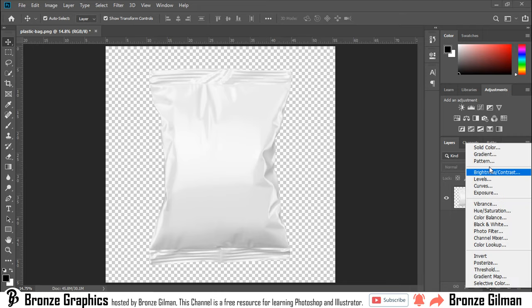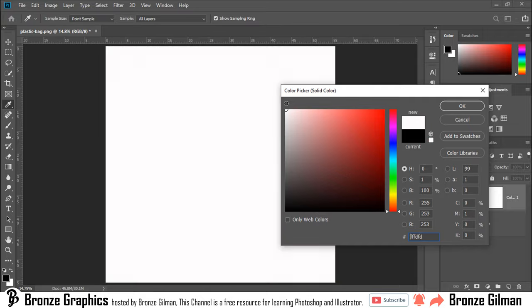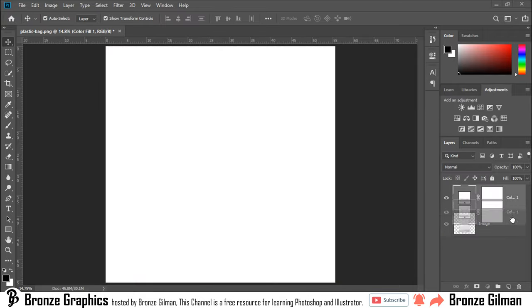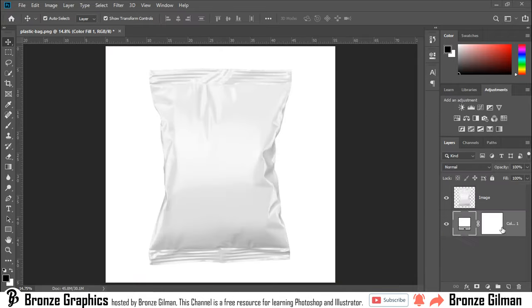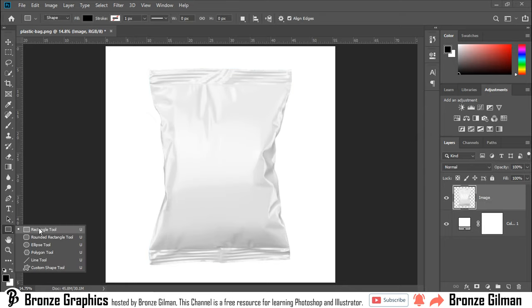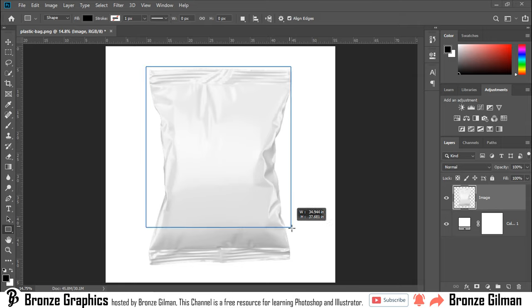Add a solid color. Drag it down. Go to rectangular tool, shortcut is U, and make a shape.